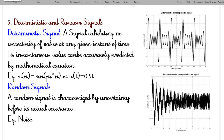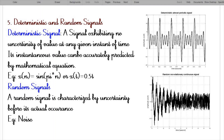The fifth classification is deterministic and random signals. A signal exhibiting no uncertainty of value at any given instant of time is termed a deterministic signal — we can predict the signal value at any time instant using a mathematical equation, such as x(n) = sin(πn) or x(t) = 0.5t. A random signal is characterized by uncertainty before its actual occurrence. As shown in the figure, the signal is highly distorted and uncertain, and we cannot predict any value. An example of such signals is a noise signal.